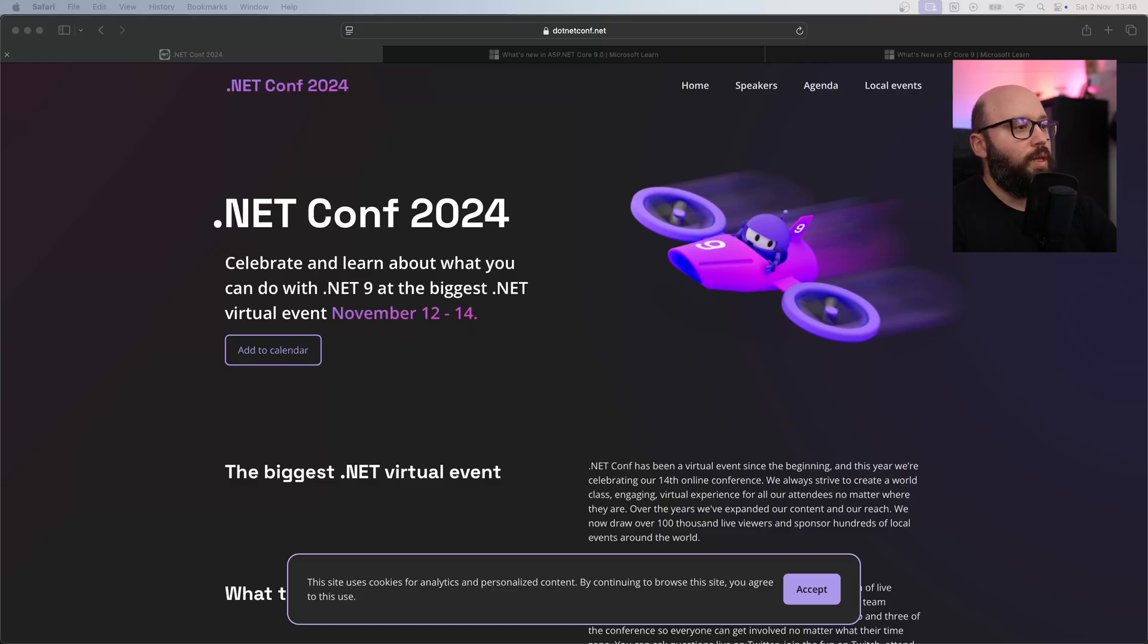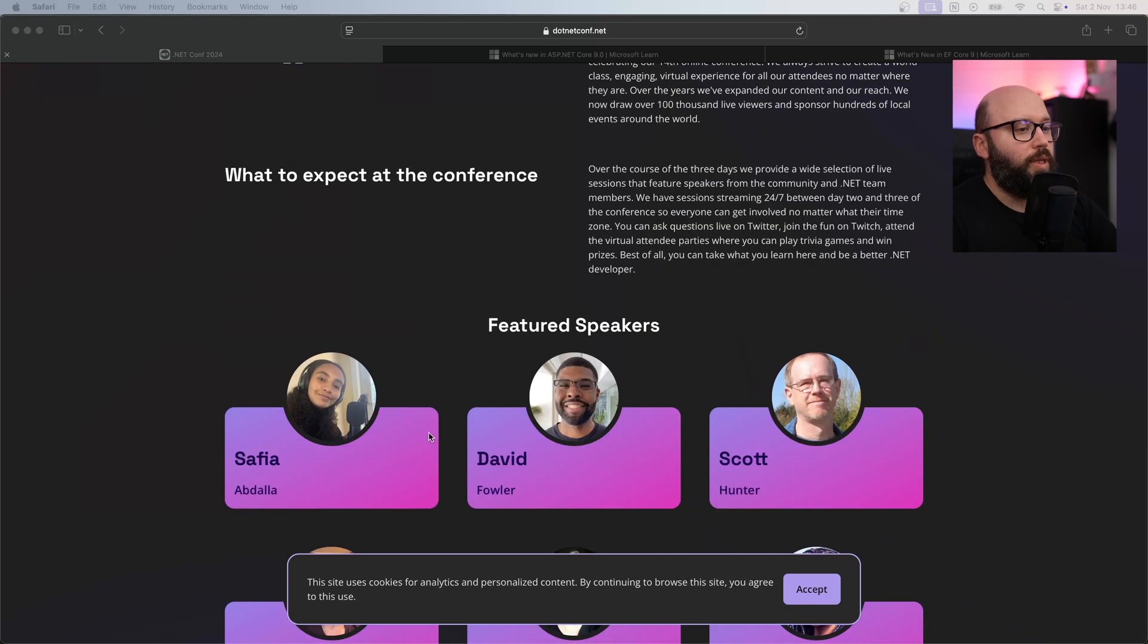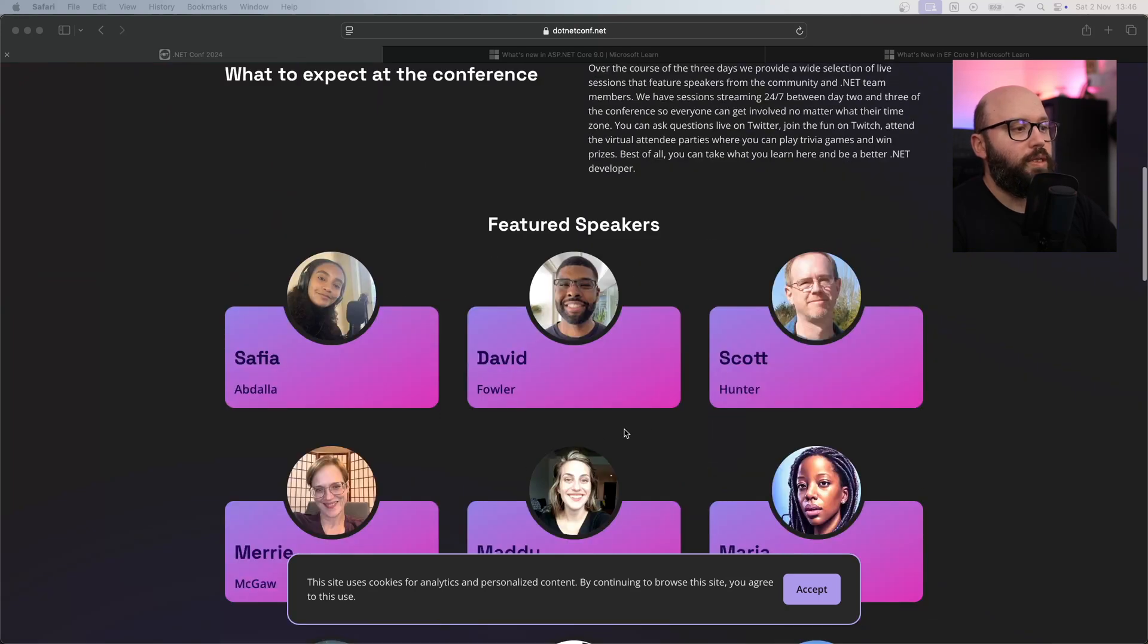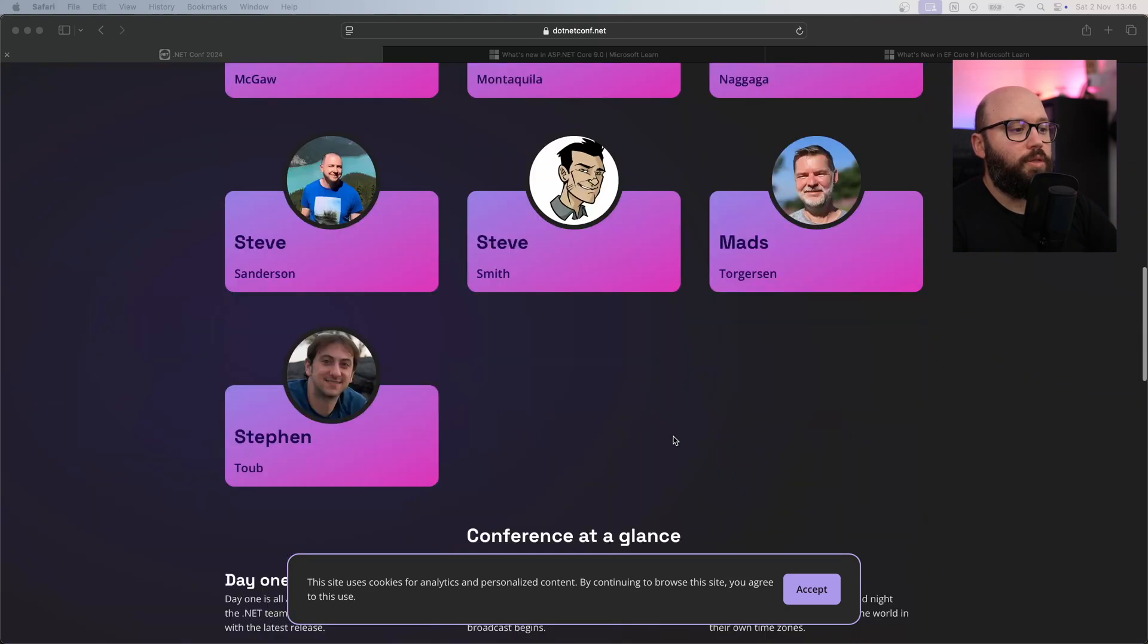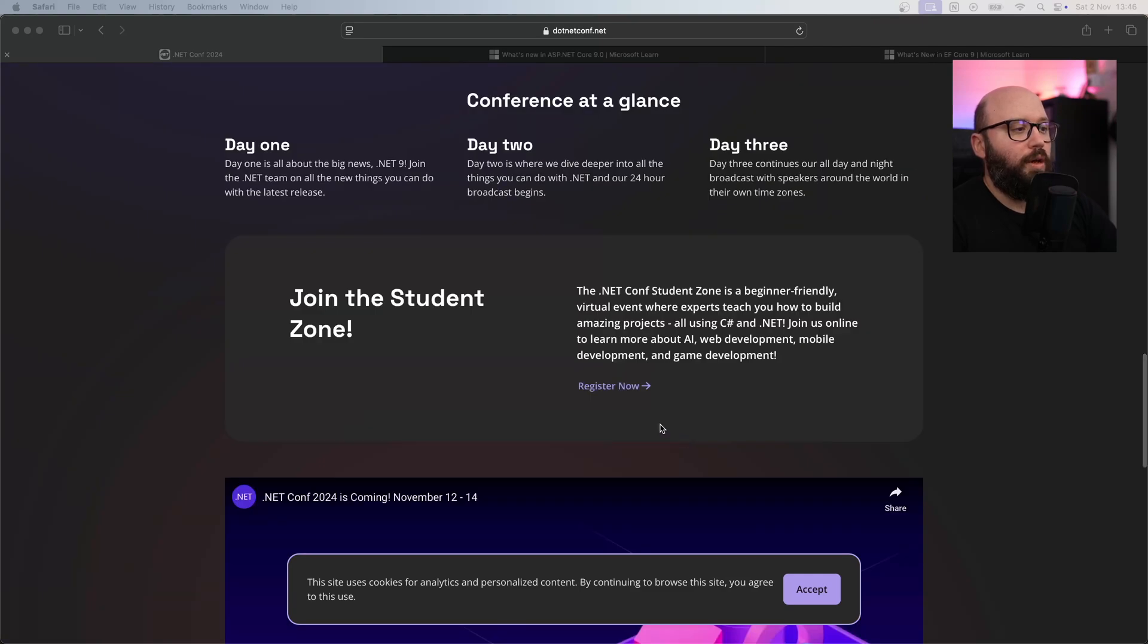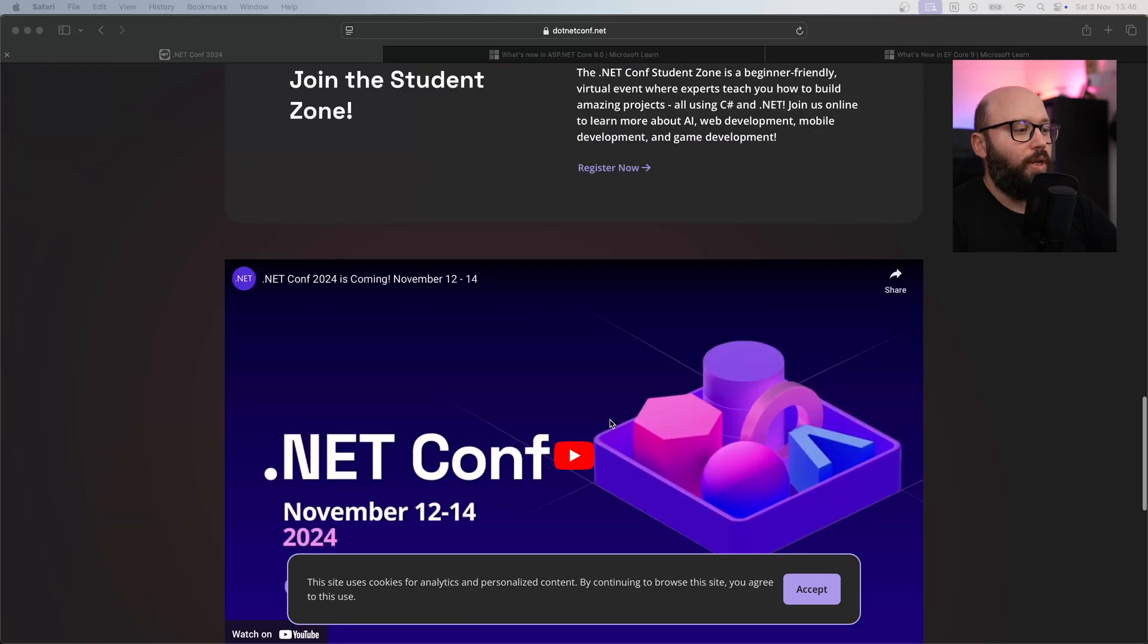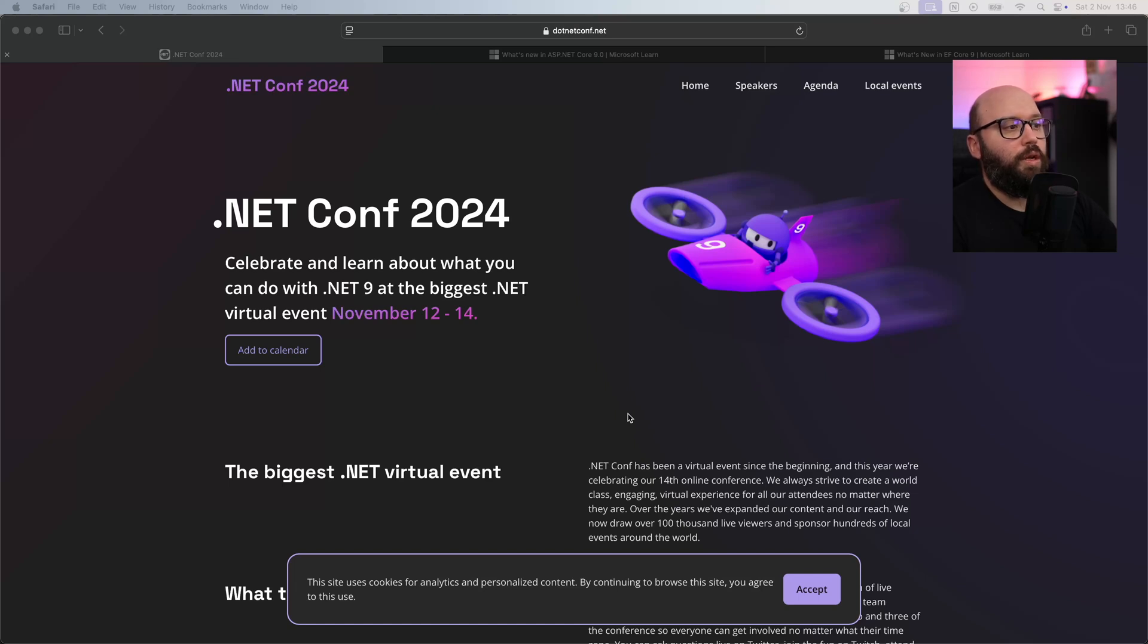So as we can see here, this is the main landing page for .NET Conf. It's going to be from November 12th until November 14th. If we go a bit down we can see the main featured speakers: David Safian, Scott, etc. It's going to be a very impactful and full event where we're going to be introduced to .NET 9 and new wonderful features.